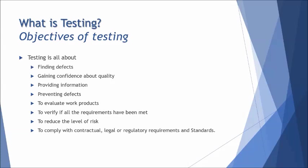How much testing has been done so far, what typical defects we have found, and how much more is required to be done. We consistently provide information to the management about decision making and to other stakeholders about the quality of the system.